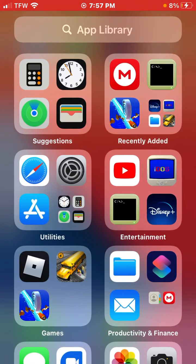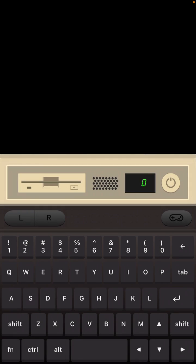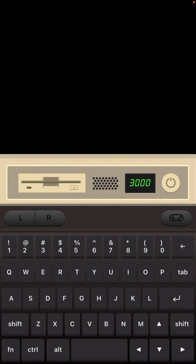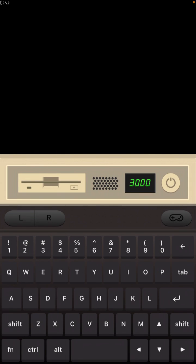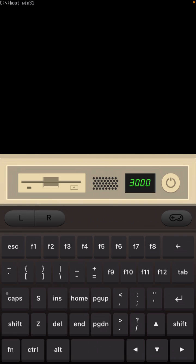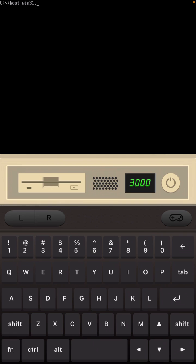Then go into iDOS and just type boot, whatever you renamed the file, then img.